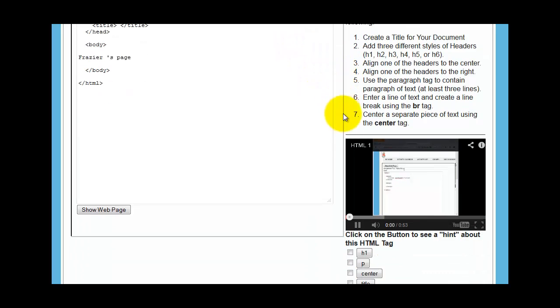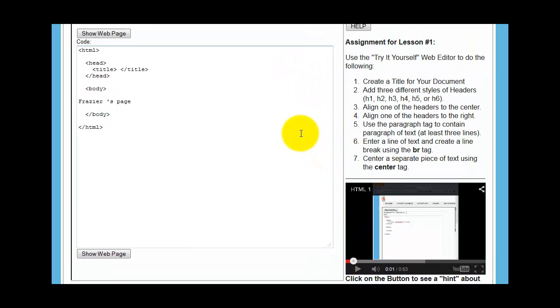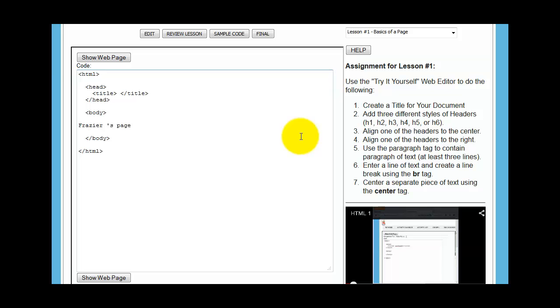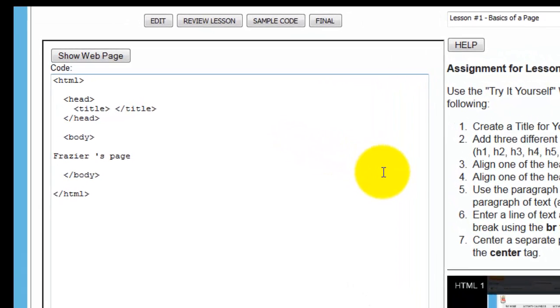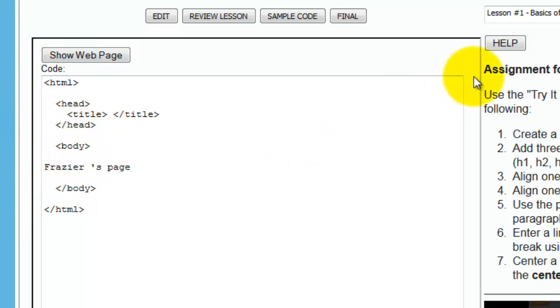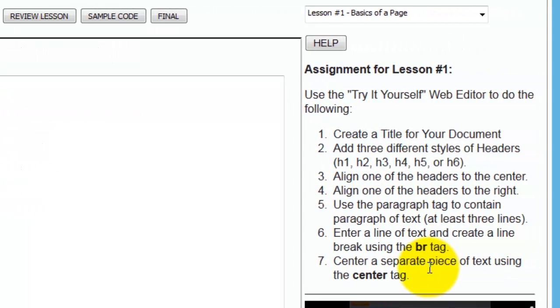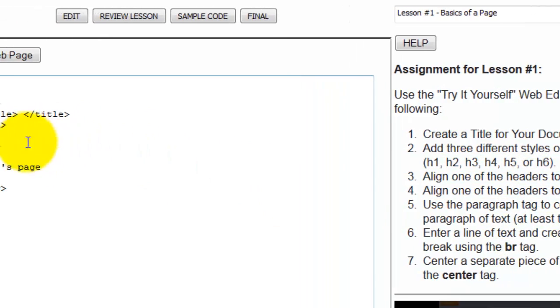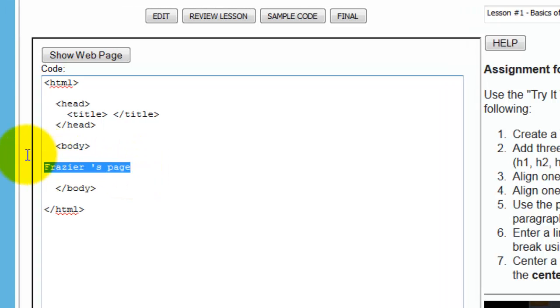So again, this video is going to start. I'm going to turn that off. So here is where you're going to be working. This is where you're going to take what you've learned and start to use it. And this is the web editor, and this is where you're going to type in your code to make this assignment come to life. So the assignment says, I want you to create a title for your document. I want you to align headers. I want you to do all the stuff that you learned in lesson one. And so what you'll do is you'll type this stuff in here.